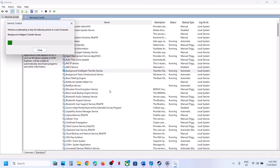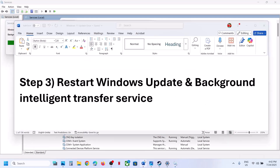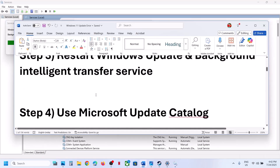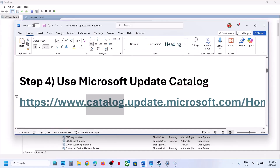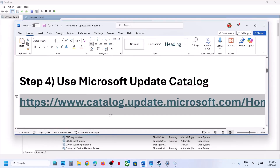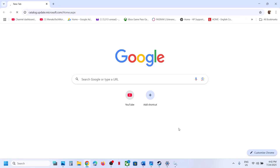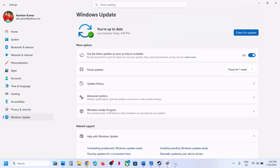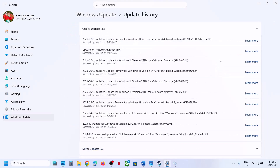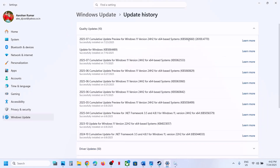If still not working, the next step is to use the Microsoft Update Catalog. Copy the link provided in the video description, open it in a browser — it will take you to the Microsoft website. Search for the update name KB5062660.